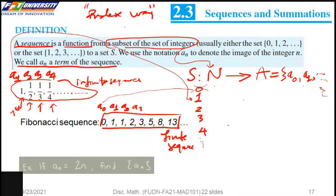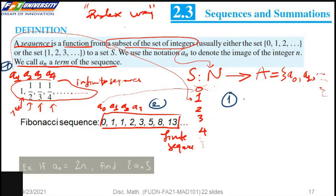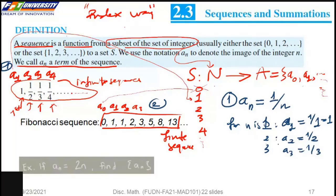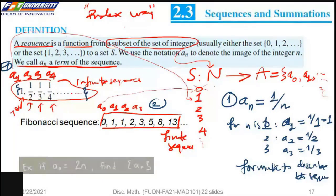The terms of the sequence can be specified in two ways. First, we provide a formula for each term of the sequence. For example, A_N equal to 1 divided by N. So we have A1 equal to 1, and A2 equal to 1/2. This is the formula to describe our sequence.